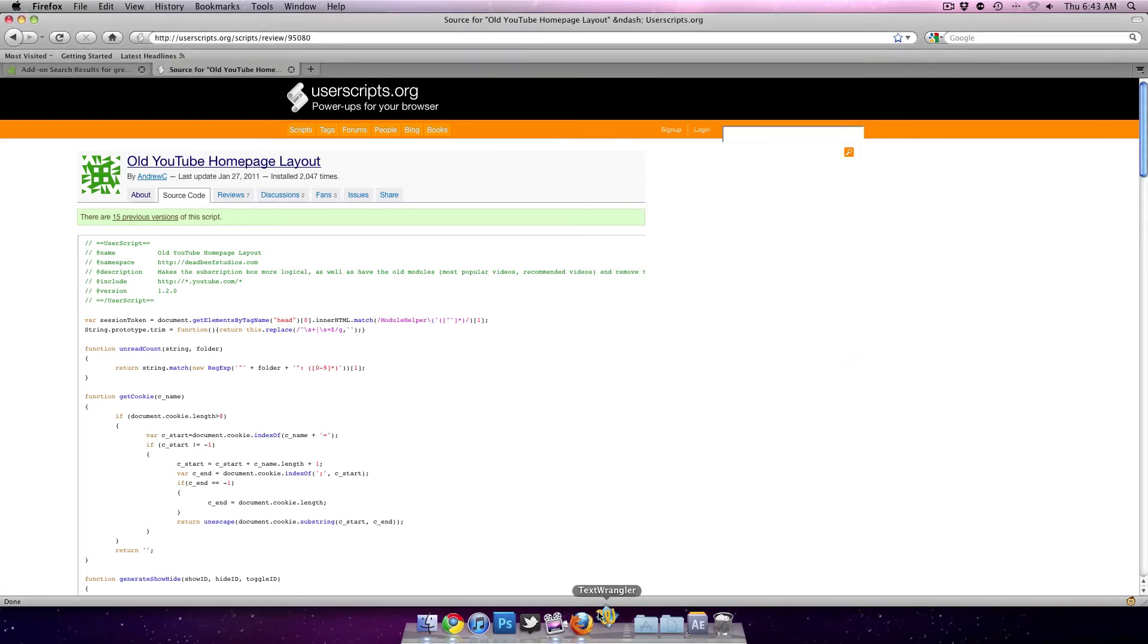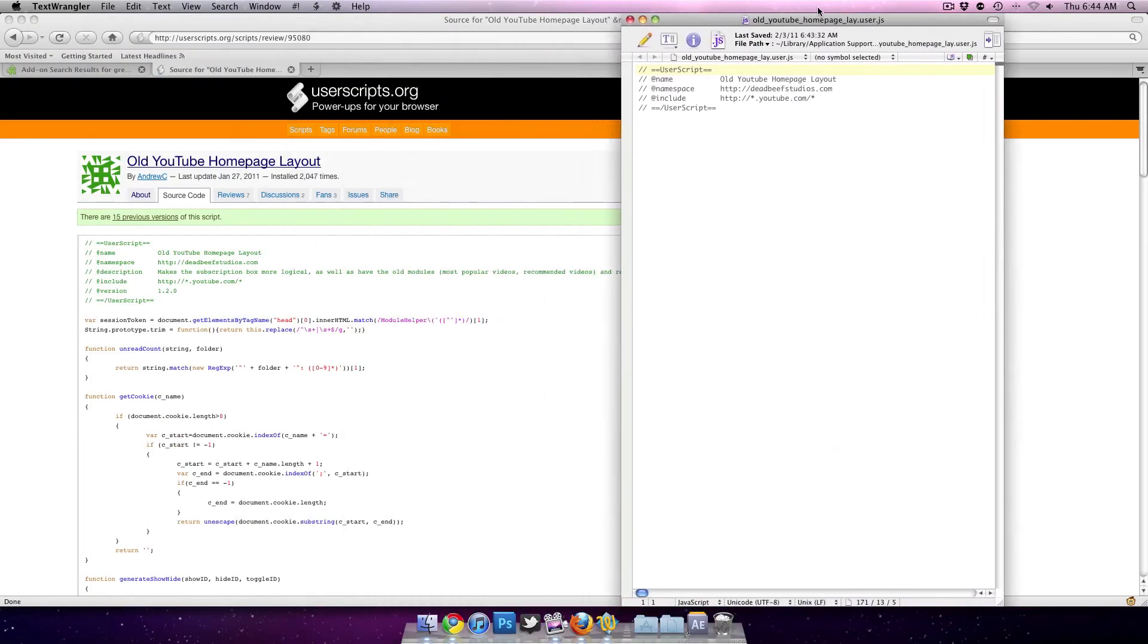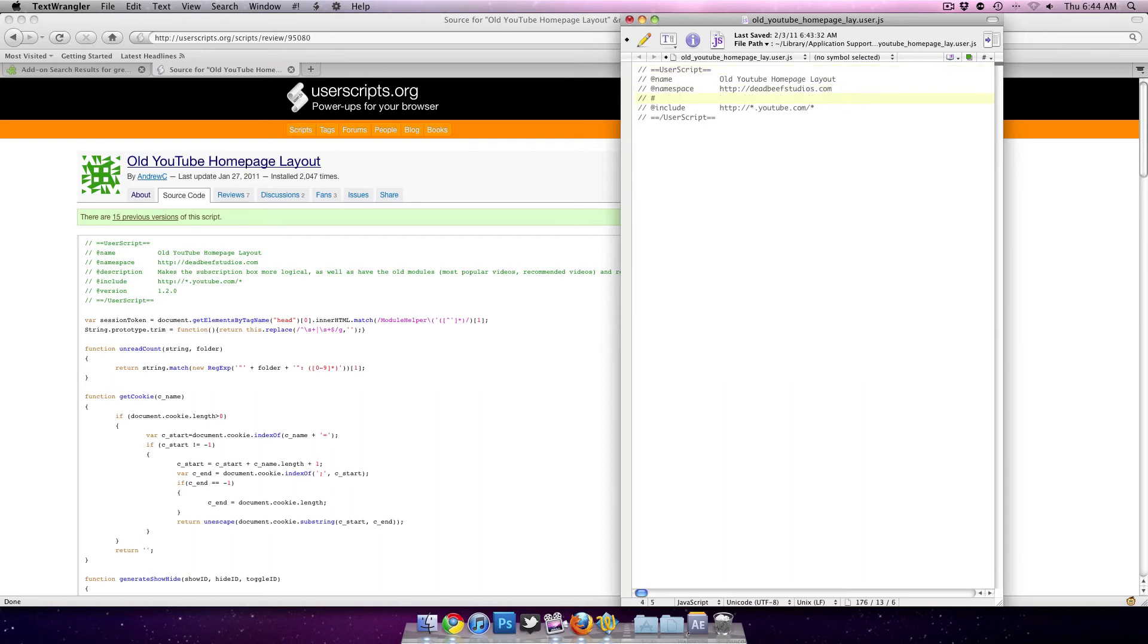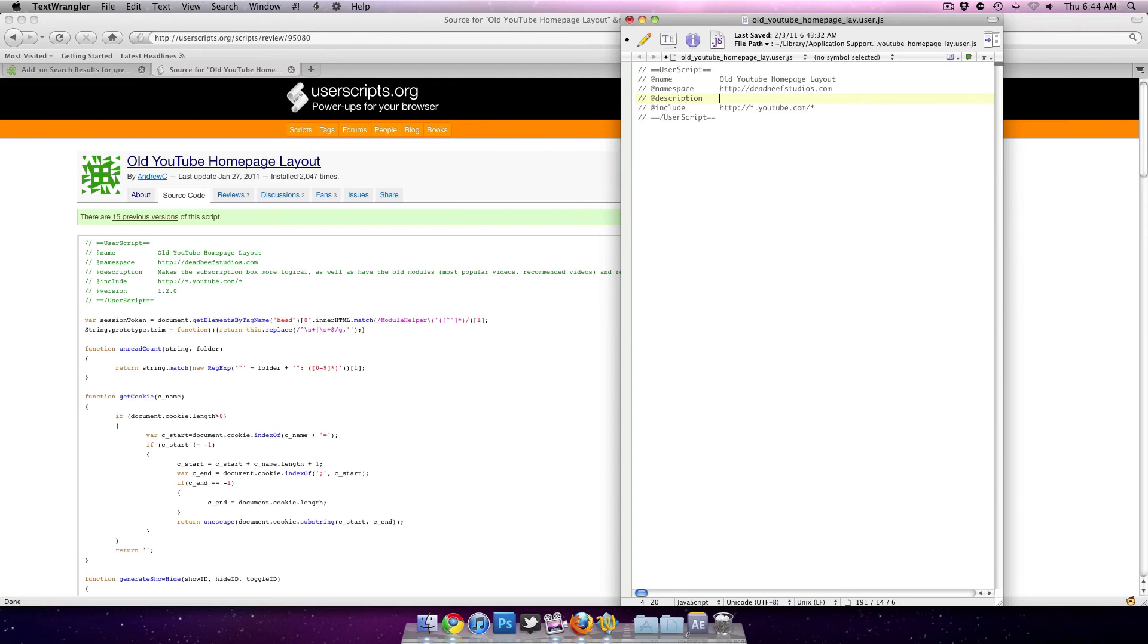For some reason my text wrangler took forever to load. You want to make it look exactly like it does over here. Make sure the name is correct, add namespace and description. Makes subscription box more logical, I'll keep it at that.